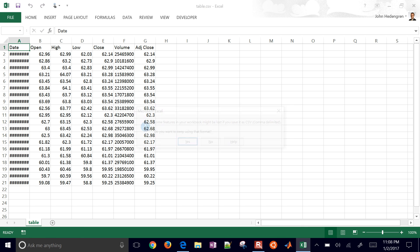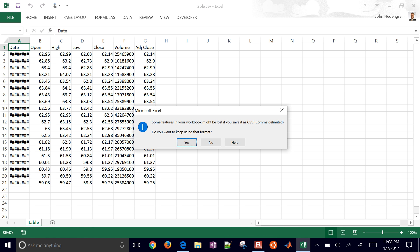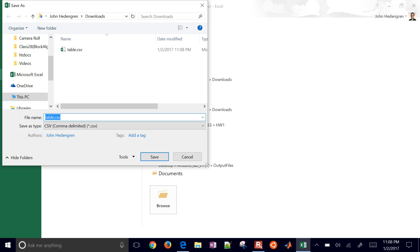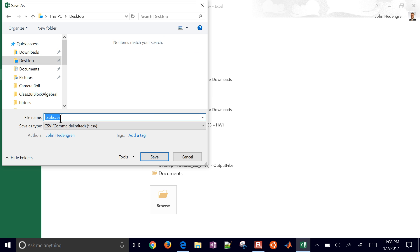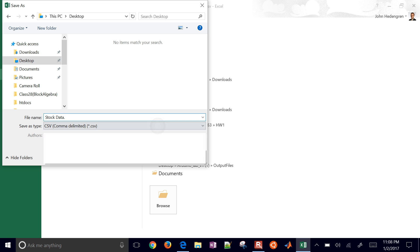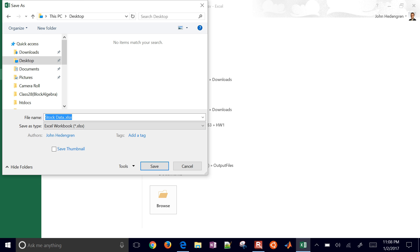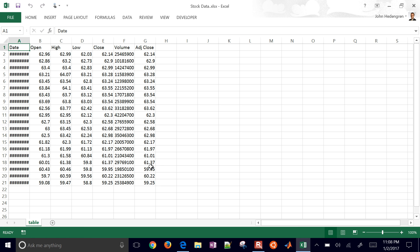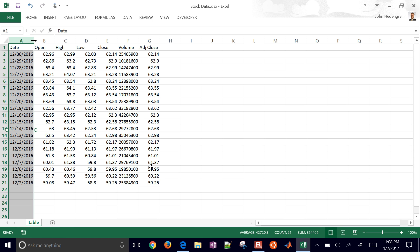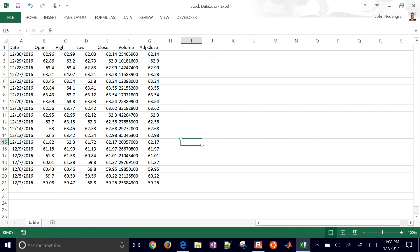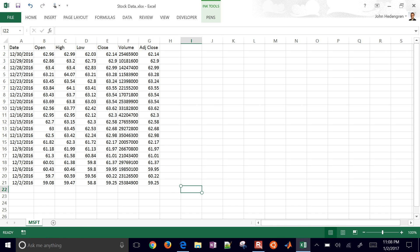It's currently saved as a CSV file, so we're going to save it as an Excel workbook. It says some features might be lost if you keep it as a CSV — say no, and then browse to put it somewhere else. I'm going to put it on my desktop and call it 'stock data', changing the extension to Excel workbook. I'll rename the tab down here to Microsoft.